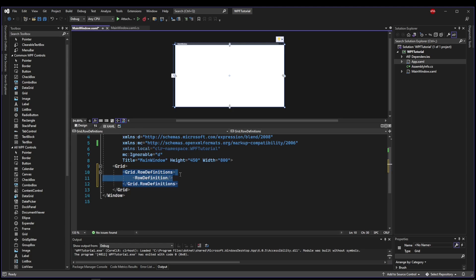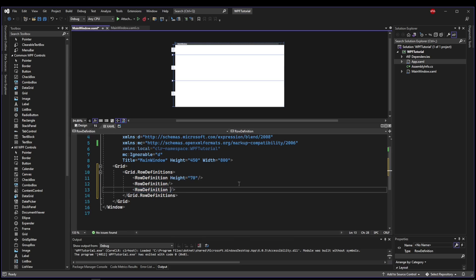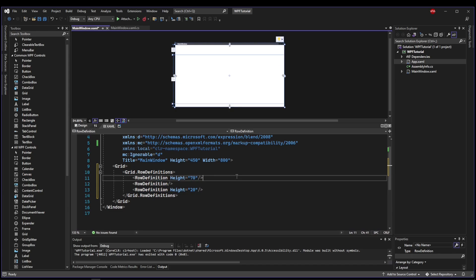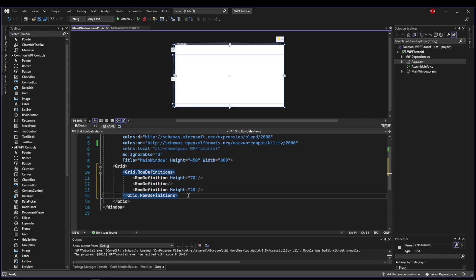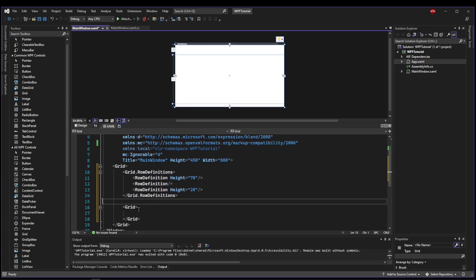So we had three rows, the top one being 70 static height, and the bottom footer being 20. So now rather than using a rectangle like last time, let's create a grid that is going to be our menu bar.